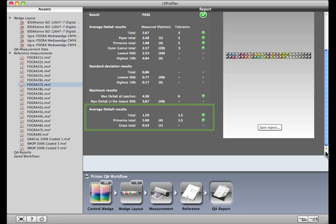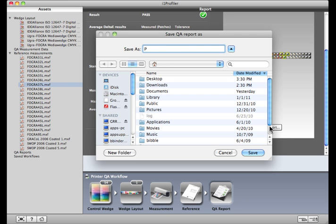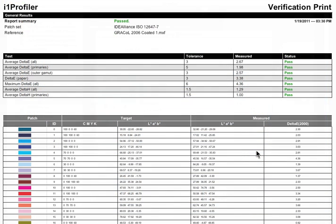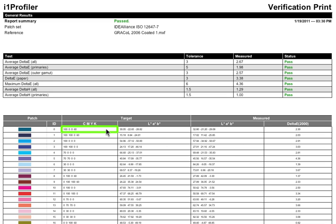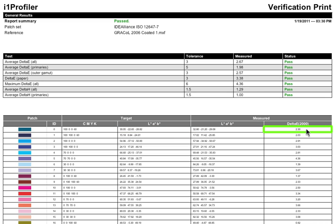Click this button to generate a report. Save it wherever you'd like. Here you'll see all of the same information, plus details on each and every patch in the target. You can see the CMYK values that were printed, the lab values that were associated with that target, what was measured, and the delta E between the two. And most importantly, you can see whether the printer validation passed or failed.